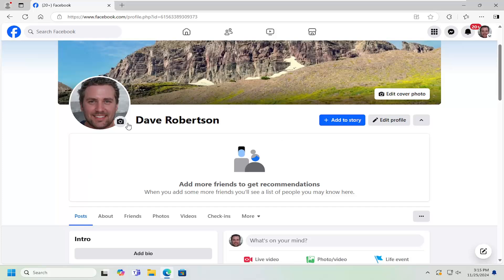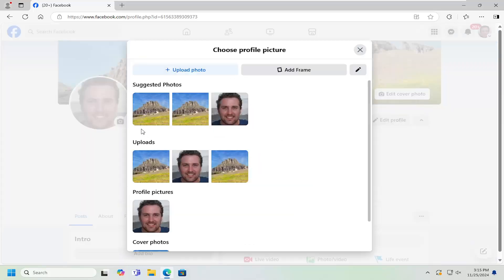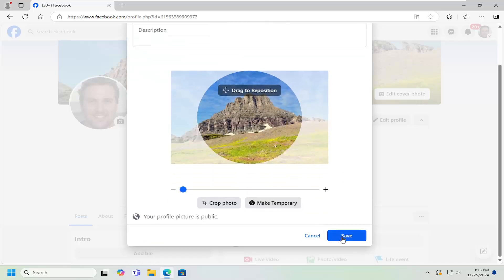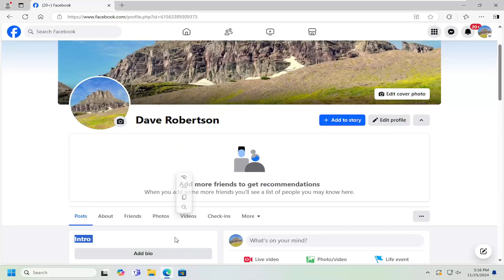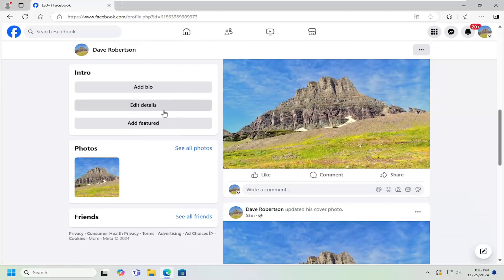So go to your profile picture up at the top left, select the little camera icon. You can select a photo from the listing here and then just select where it says save. There's no option to make your profile picture private. And there you go, guys.